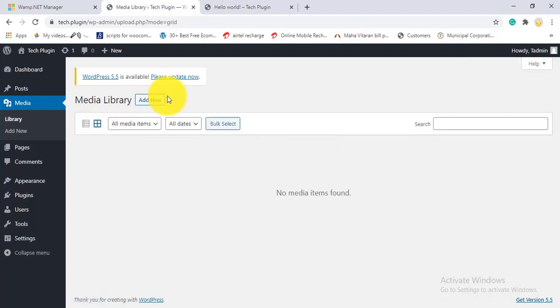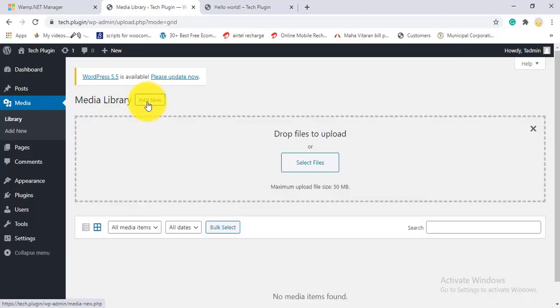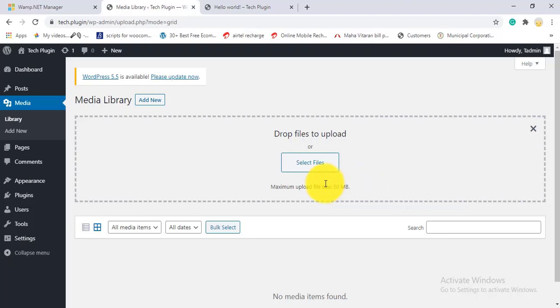You can display the media library as a list or grid depending on your preference. Click Add New to upload files. By default the upload size limit is 50 MB. You can increase this in two ways: by inserting PHP code, or by adding a plugin. For example, if you're building a movie website, you might need to upload files of 1 GB or 2 GB, and there are plugins available to enable that.